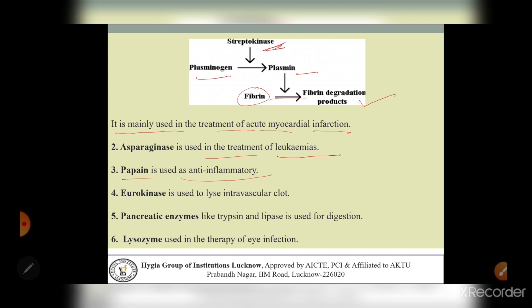Papain is used as an anti-inflammatory agent. Inflammation is a condition in which a part of the body becomes red, sore, and swollen - because of infection or injury. Papain enzyme is used as an anti-inflammatory agent to counter this condition.